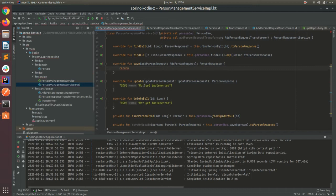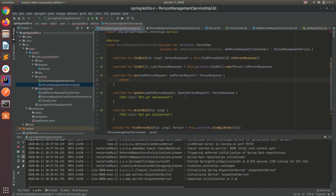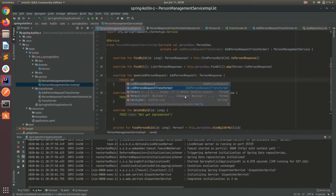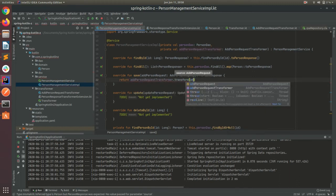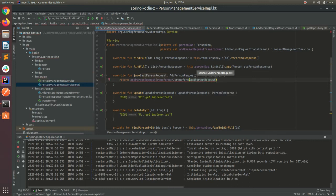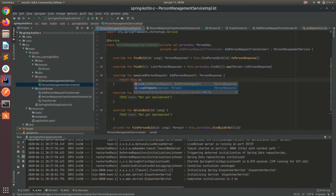Let's go back to the save method. We will need to transform our addPersonRequest to a Person, and we have our transformer for that. So let's write addRequest = addPersonRequestTransformer.transform and pass the addPersonRequest, then call saveOrUpdate with that person.